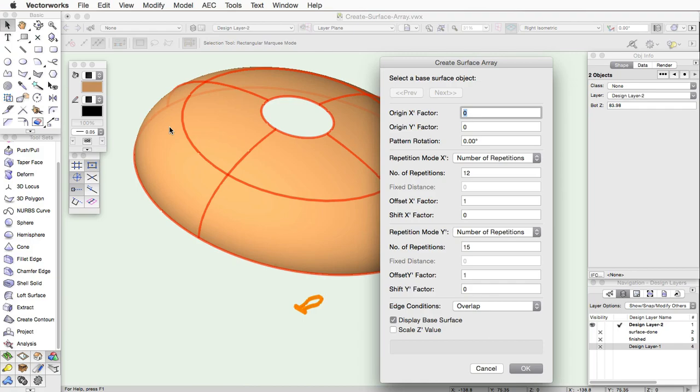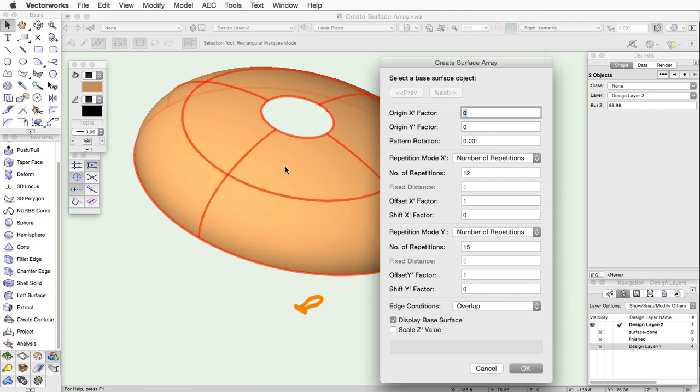Here you can specify the array settings and control how the geometry is duplicated on the surface. You're first prompted to select a base surface. Click the Previous or Next button until the appropriate surface object is highlighted in red.